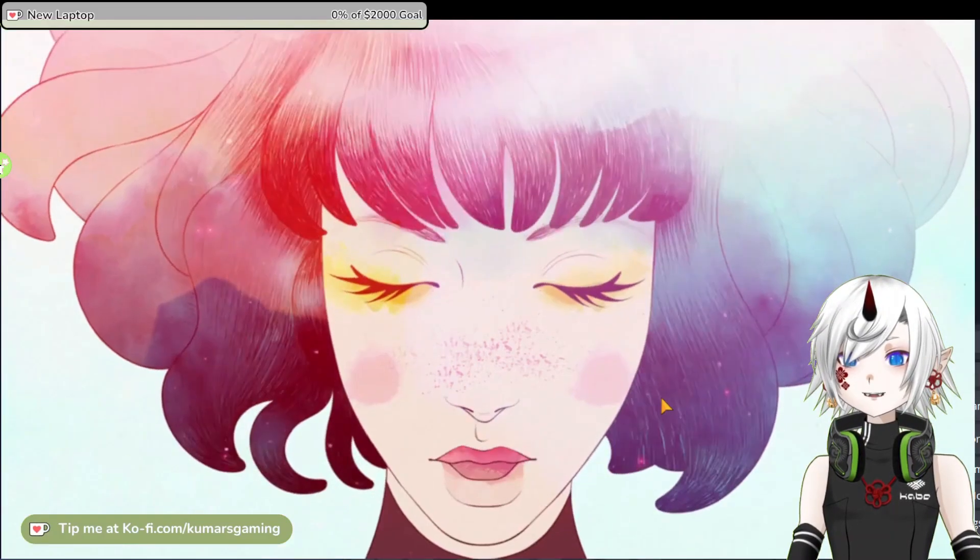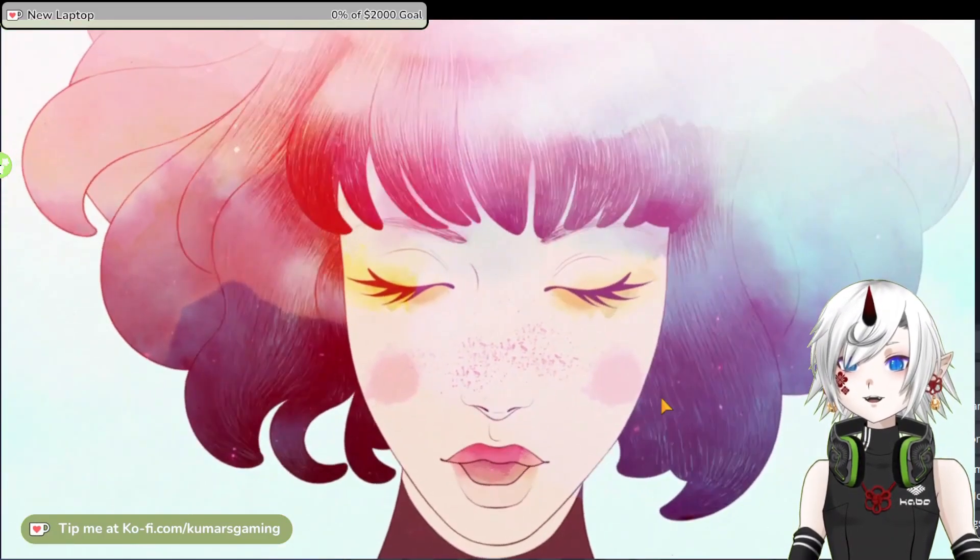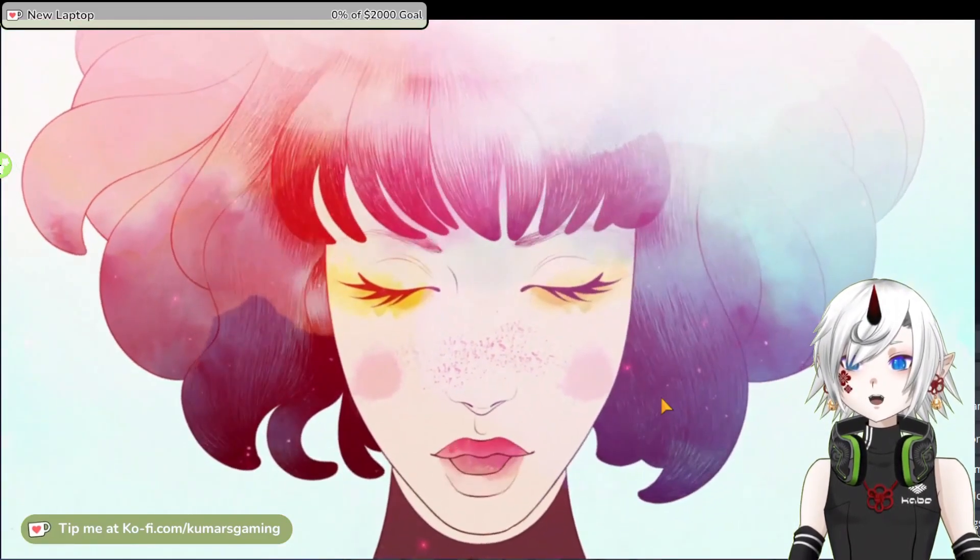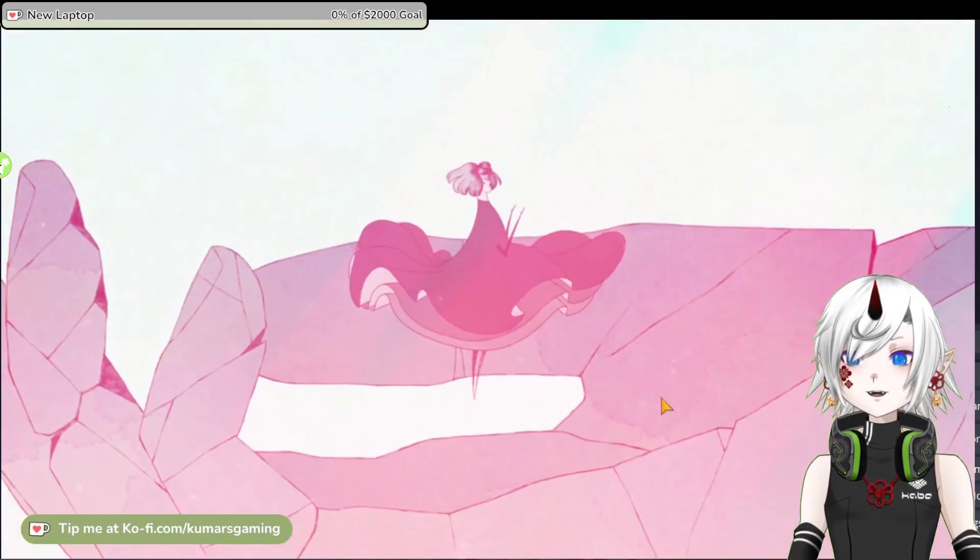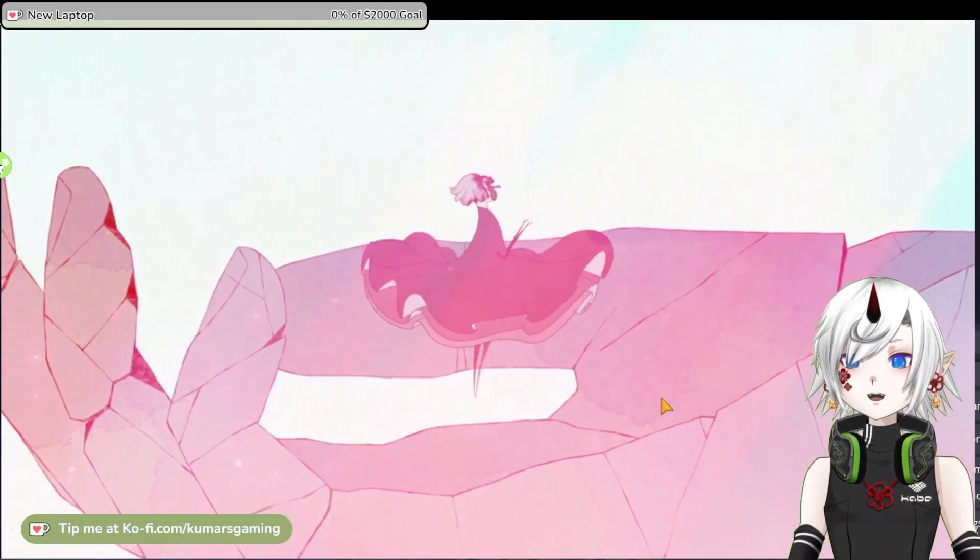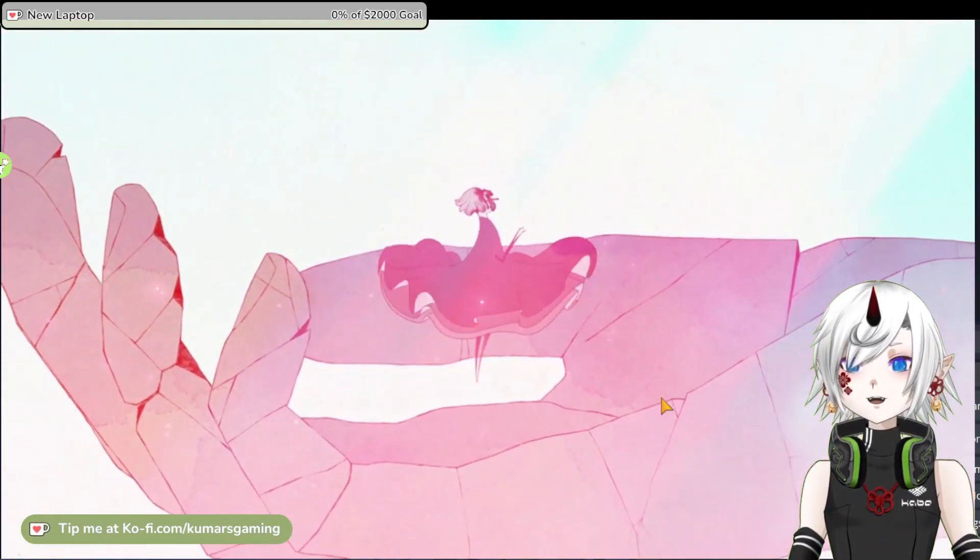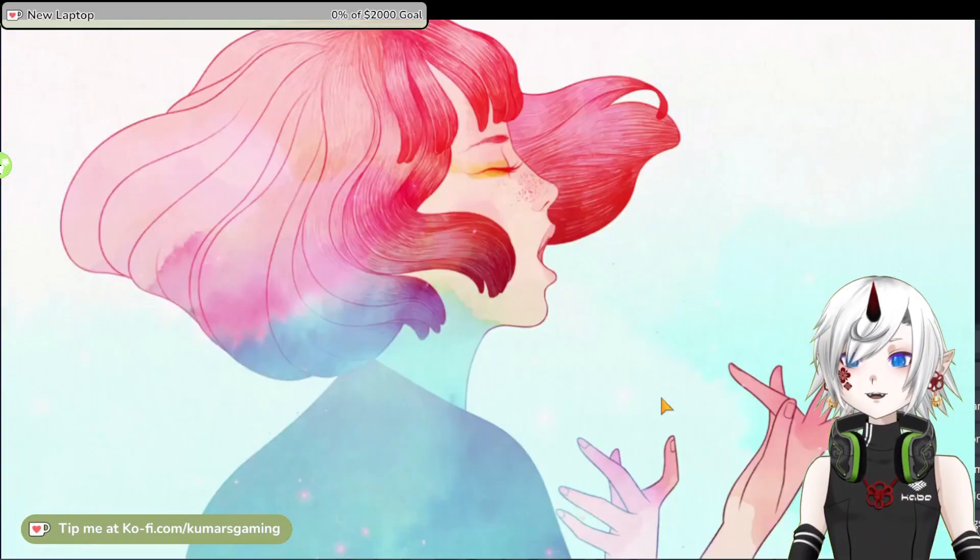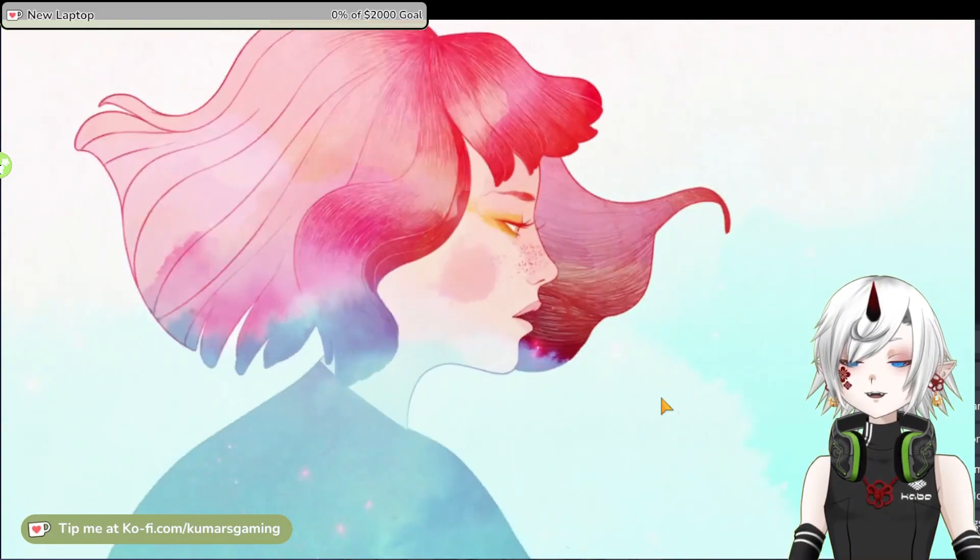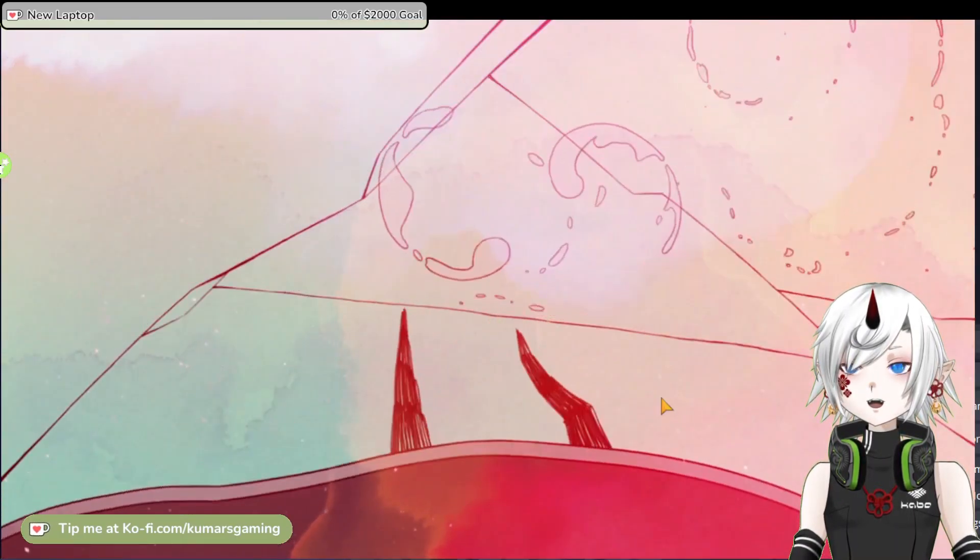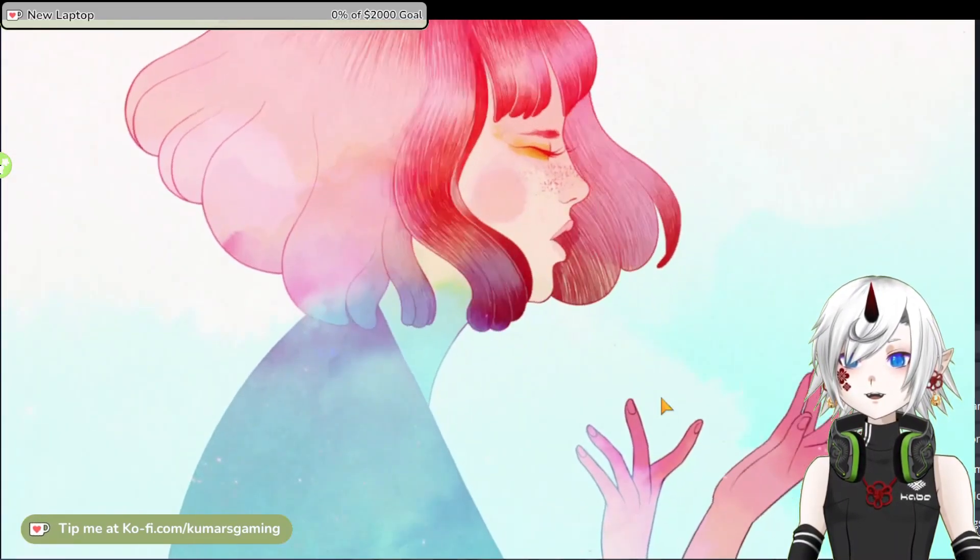The game is not about challenging the player with puzzles or enemies, but rather about creating a serene and evocative experience that can be enjoyed by anyone.